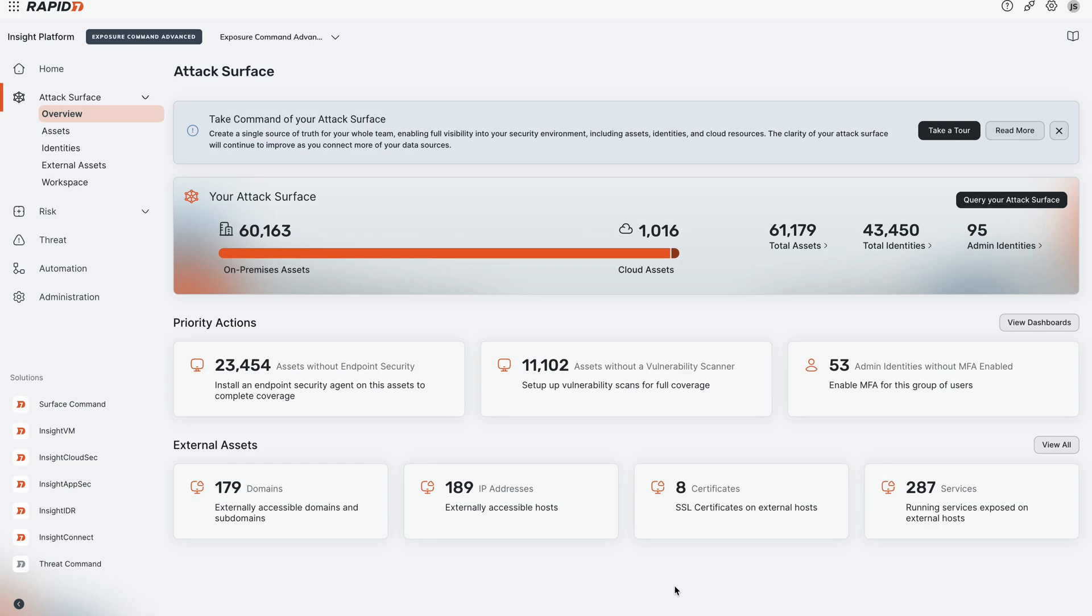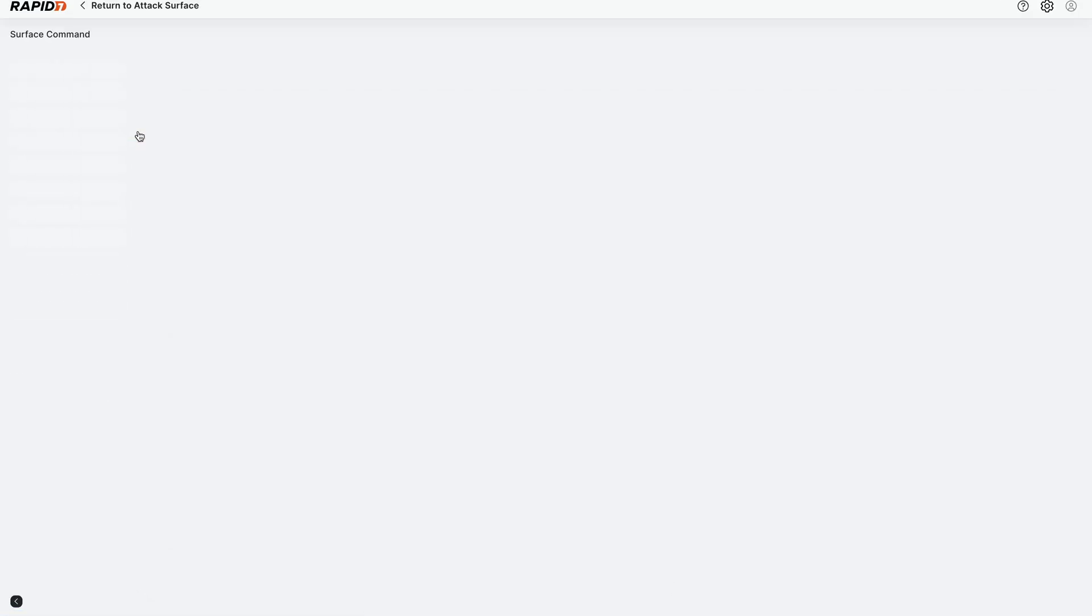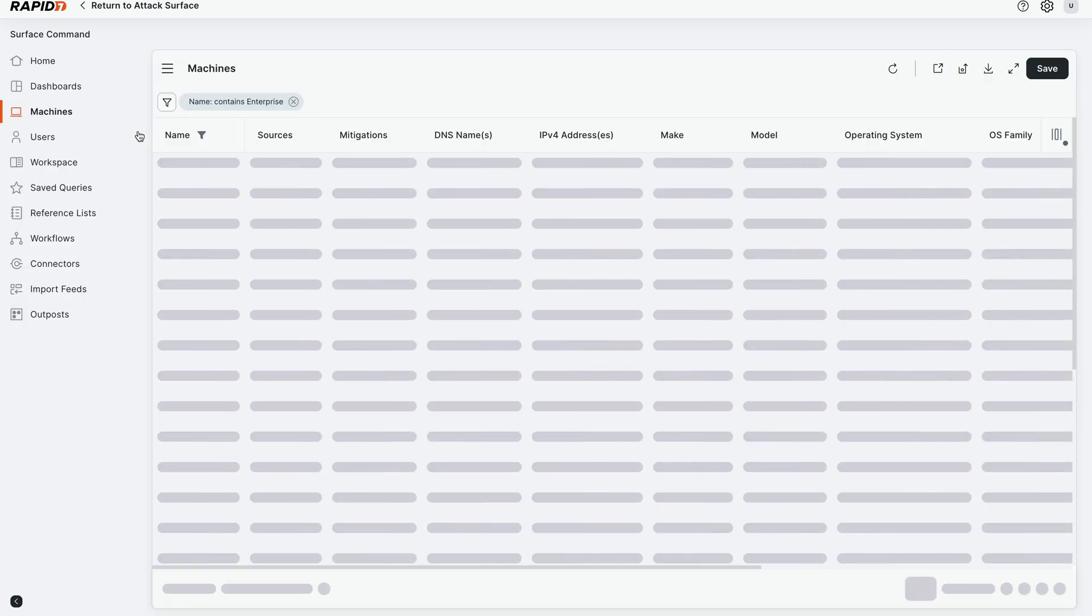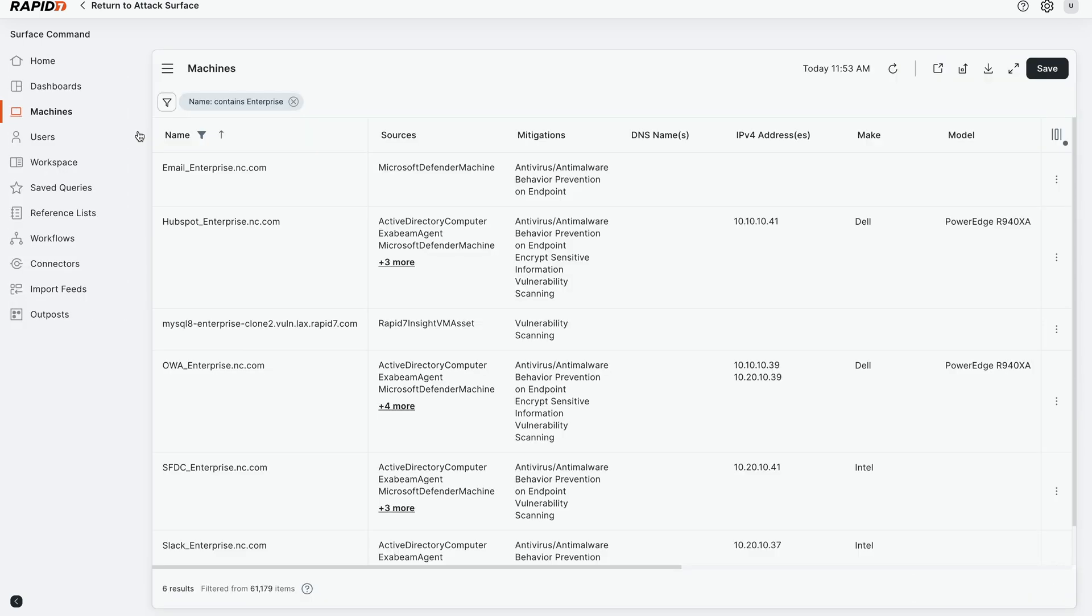In this video, I'm going to demonstrate Rapid7's data transparency and confidence features as a part of our attack surface management capabilities in our exposure command platform. So what we're going to do immediately is jump into our attack surface management capability. It's going to show us an entire inventory of all the assets and data that we're pulling in.